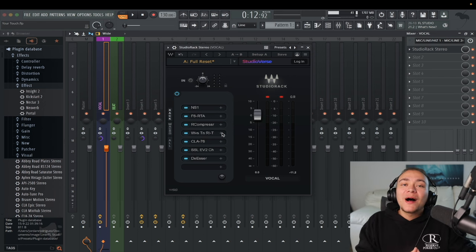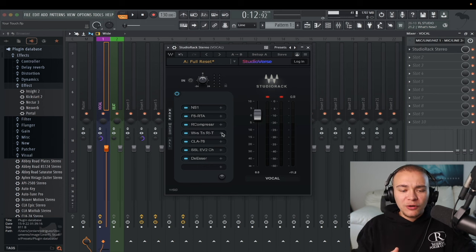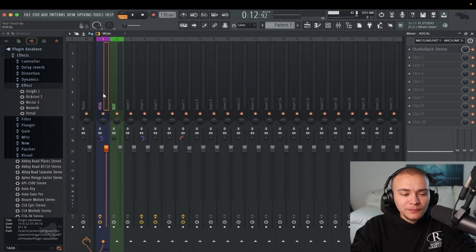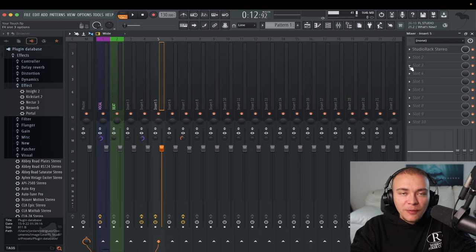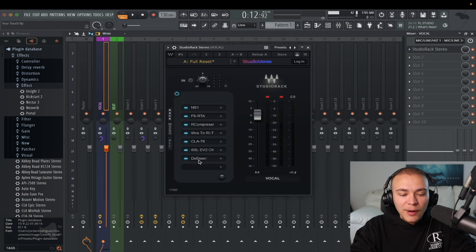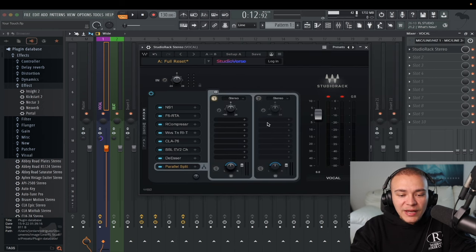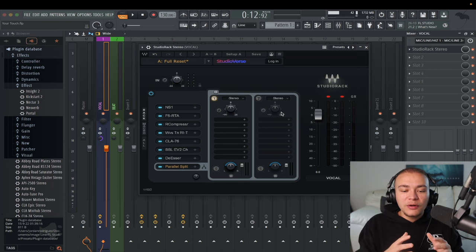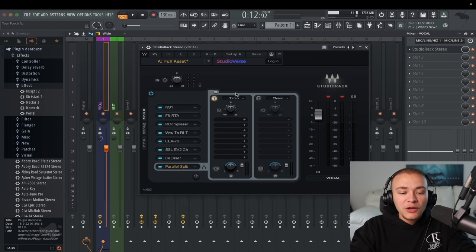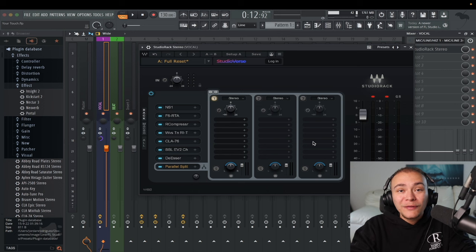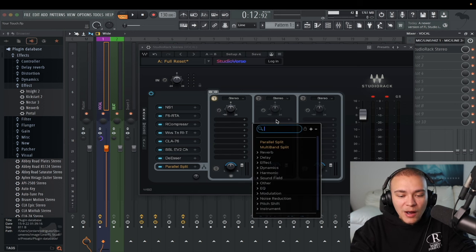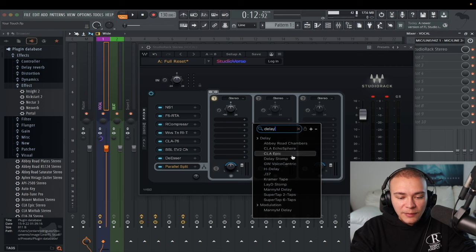An amazing part about using Waves plugins with Studio Rack is that I know how painful it is to route a track to another track and make a reverb bus. But you can do that directly in Studio Rack. I go to an open slot, hit parallel split — this is like busing, a return track, whatever you like to call putting effects on different tracks. We're going to add a delay here and a reverb here. On the first one let's do delay — type in 'delay' and use HDelay.